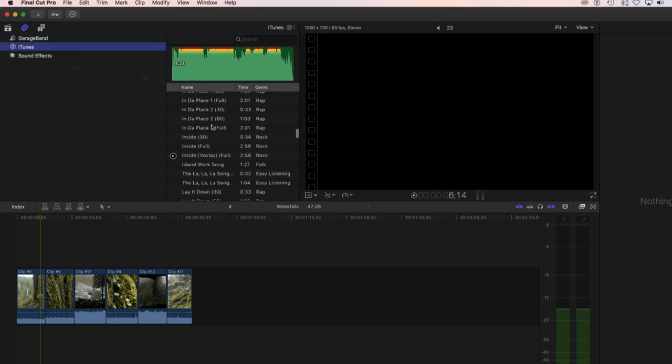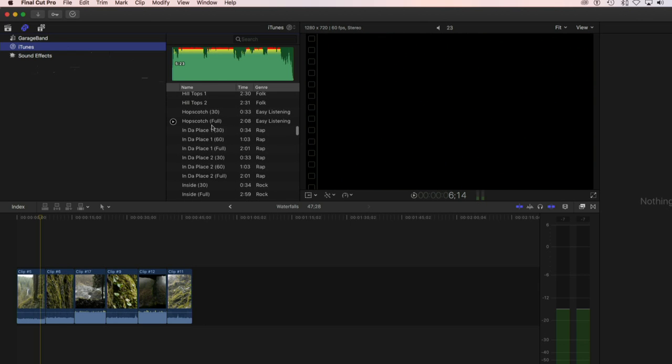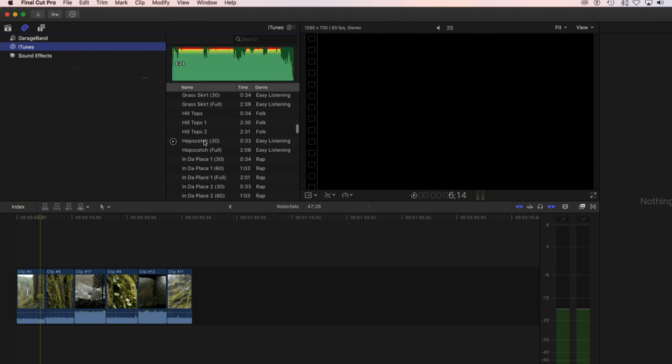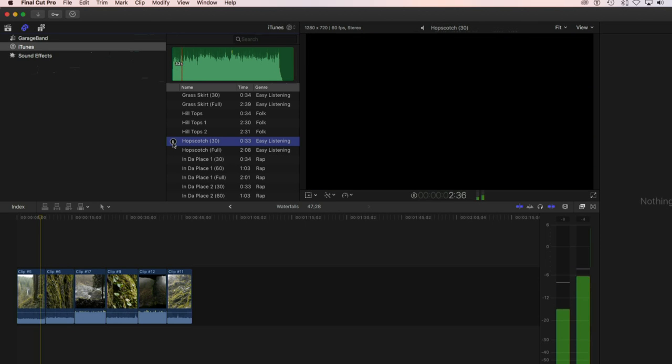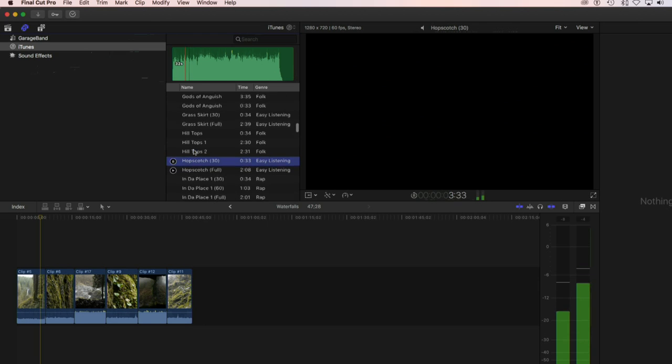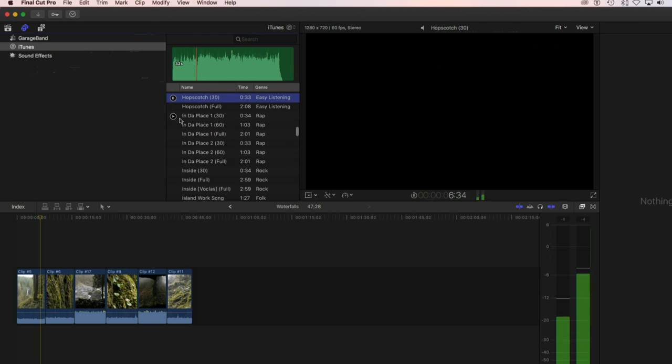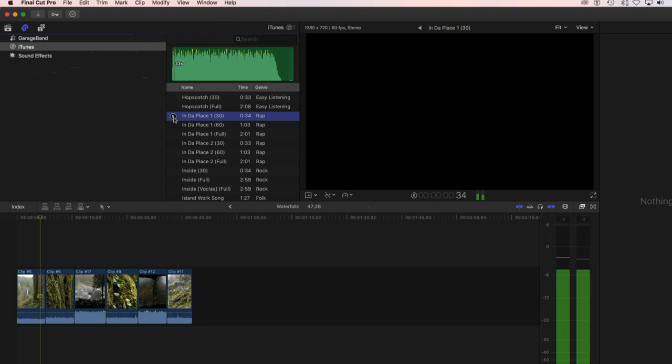To listen to these, to sort of audition them, all you really need to do is select one and then I can click on the little play button that appears just at the side of that and I should be able to hear the song. So that's not your cup of tea. You can just keep looking around until you find the song that you like.